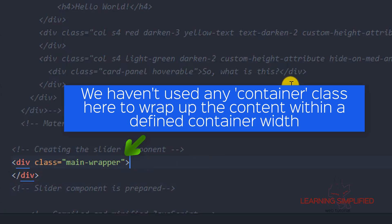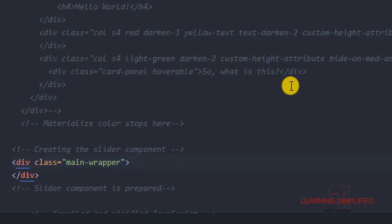Now here comes the anomaly. In the very first case, instead of creating the container class, we have created a main wrapper class. In order to get 100% width, we are going to create a particular selected class indicating 100% width. That is why we are creating a custom style property, practically involving some custom properties into our project. That is why we have used this individual class, div class main wrapper, instead of using the container class.